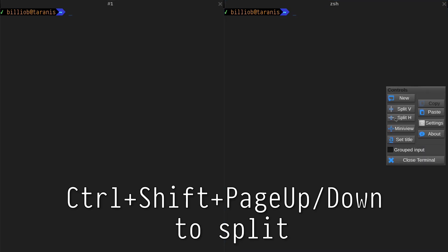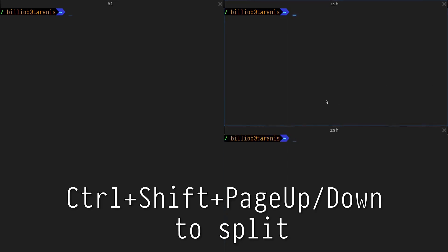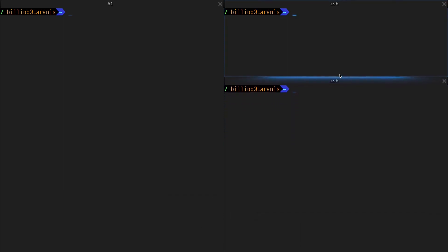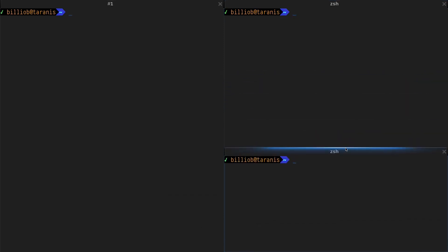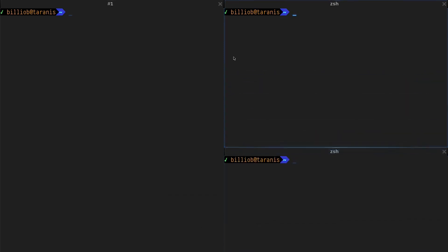Or use key bindings, Ctrl Shift Page Up or Ctrl Shift Page Down. The border between terminals can be moved as needed.